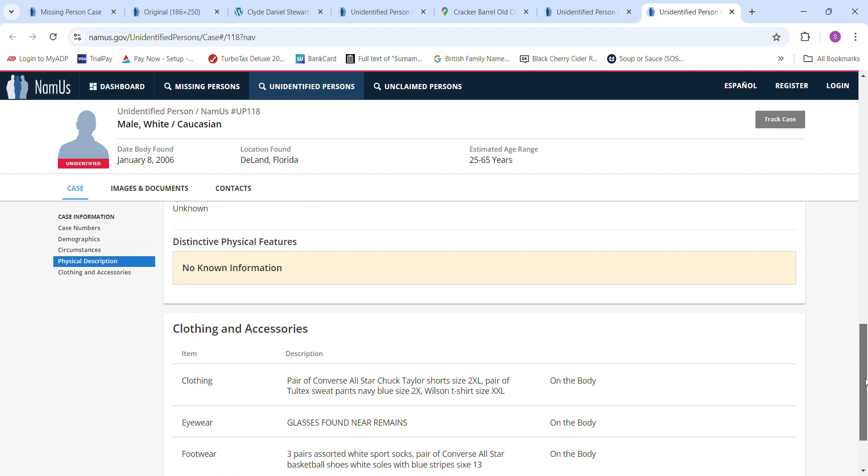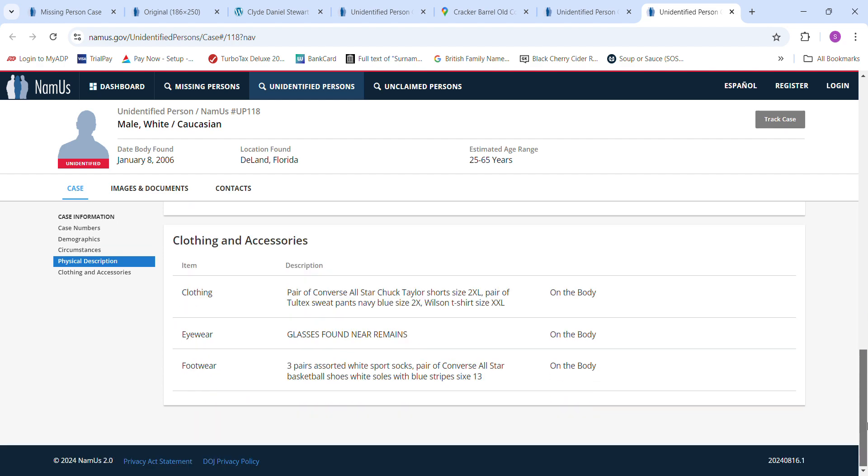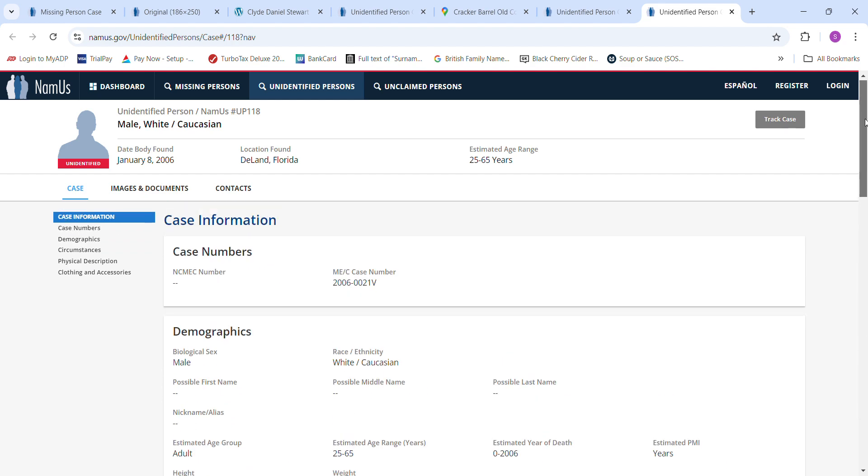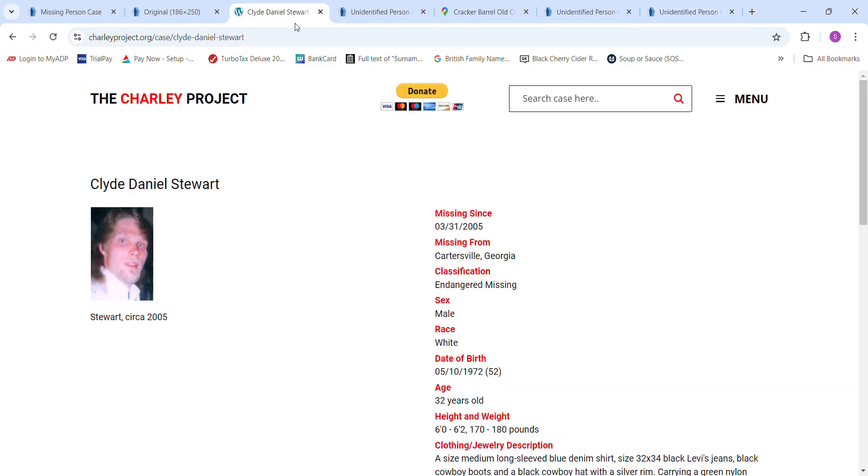If you have any information about what might have happened to Clyde Daniel Stewart, please contact authorities and let them know. It's been almost 20 years. They're going to need any information they could possibly get. Even if you feel like it's hearsay, you're not testifying in a court of law. You're just helping them to solve a case and letting them know so they can decide what's relevant, what's important themselves. Let them decide that.